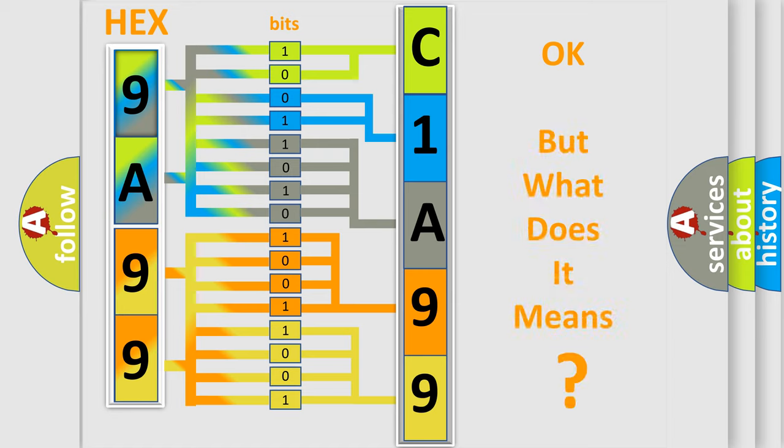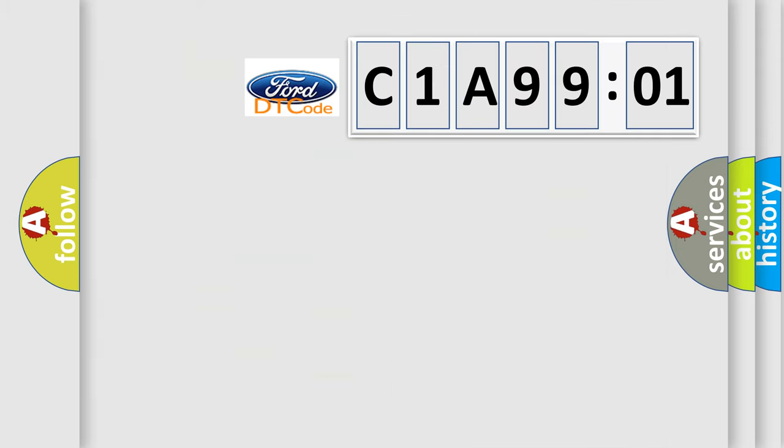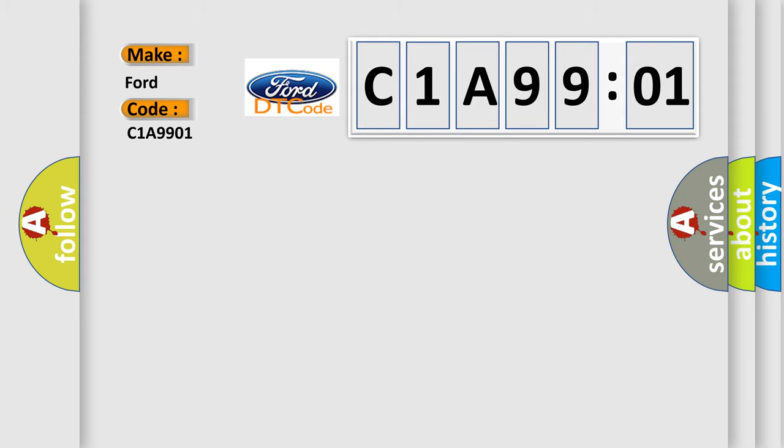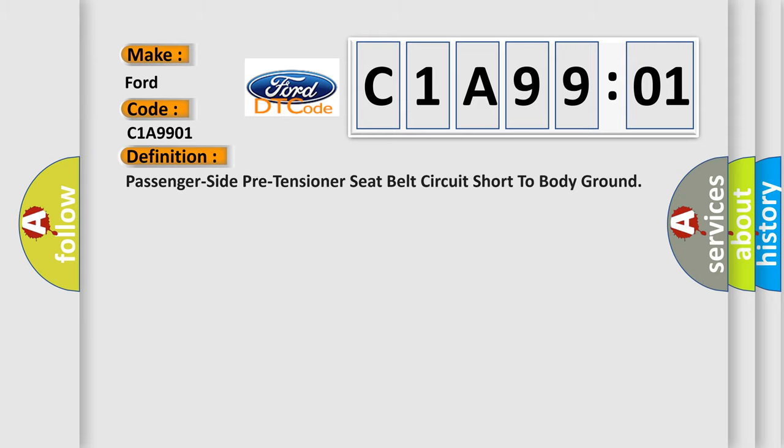The number itself does not make sense to us if we cannot assign information about what it actually expresses. So, what does the Diagnostic Trouble Code C1A9901 interpret specifically for Infinity car manufacturers?